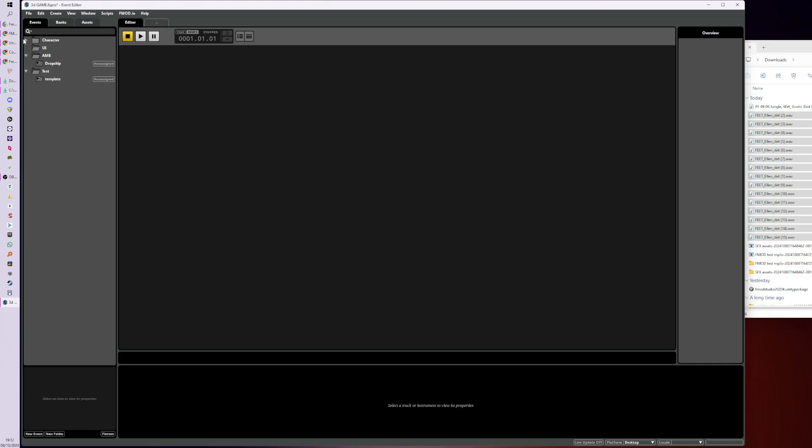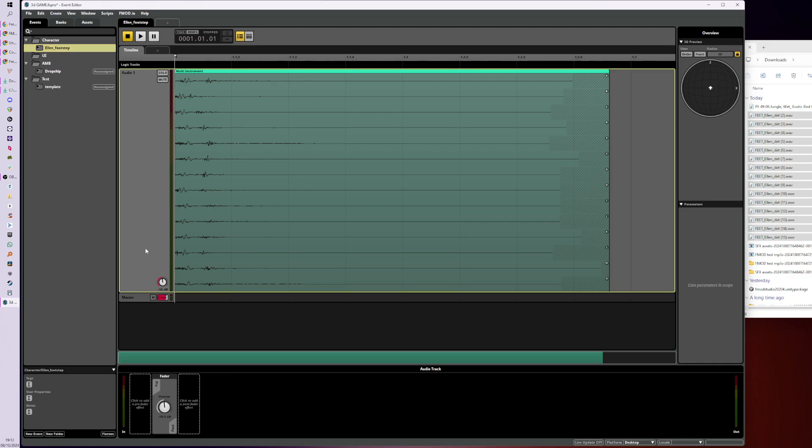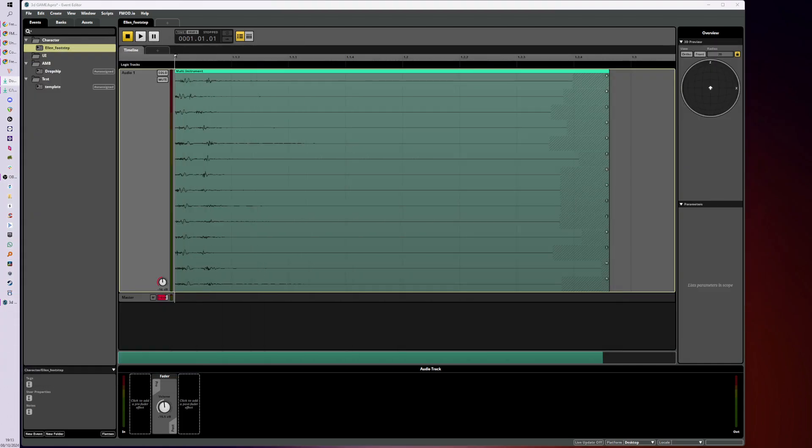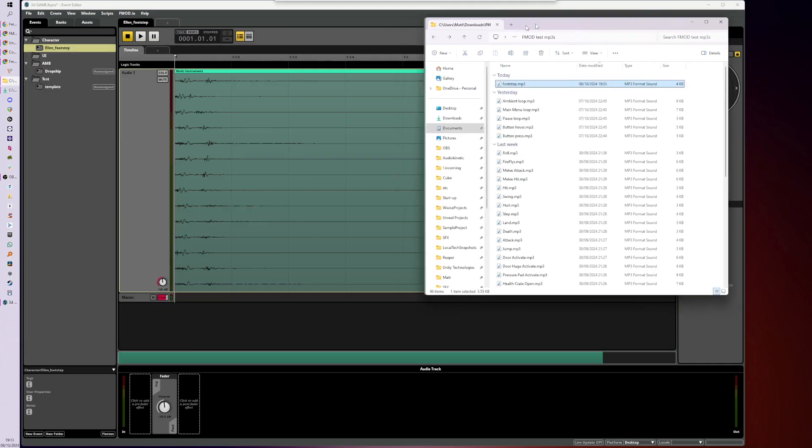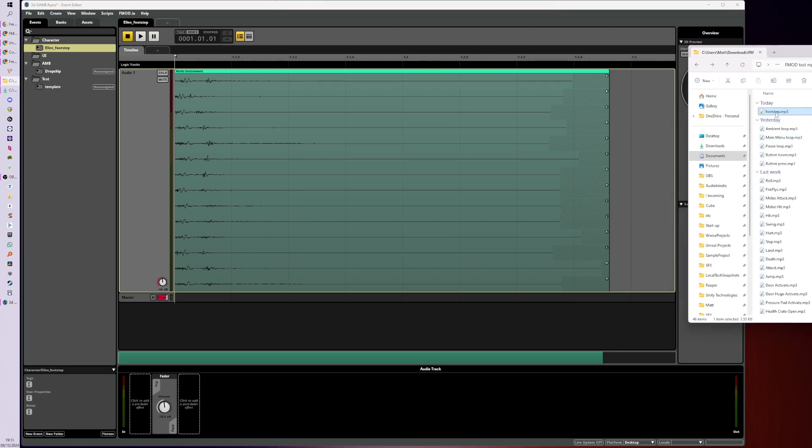So yeah, back to Ellen Footstep. And let's make a new track by right-clicking, saying New Audio Track. Otherwise the track—it starts to get quite busy. I'll show you that.